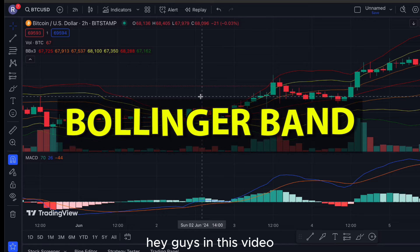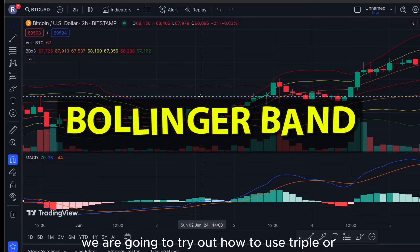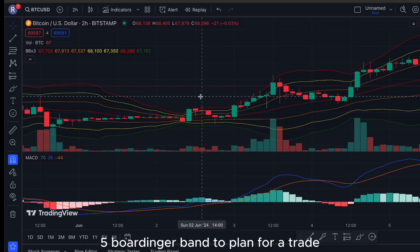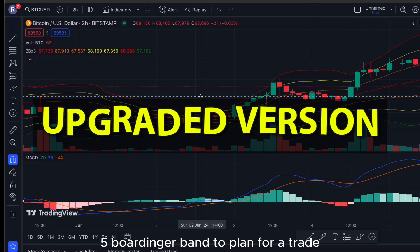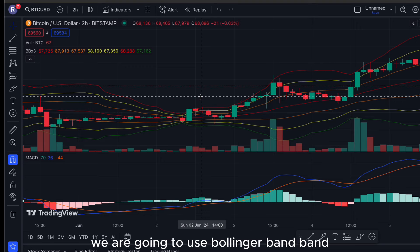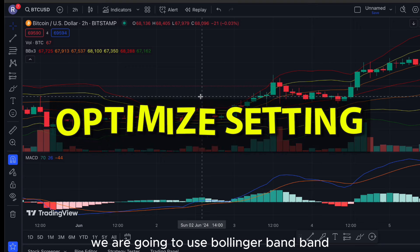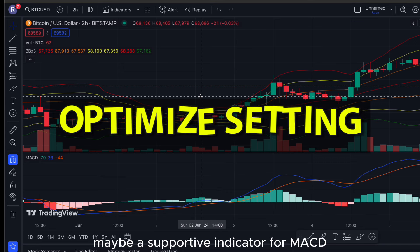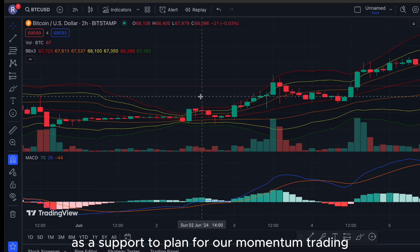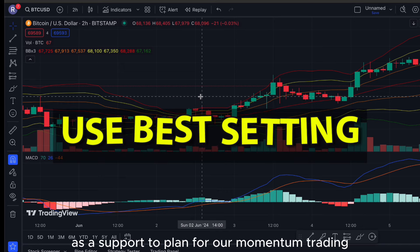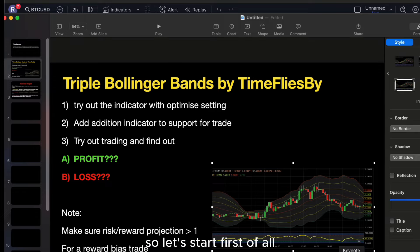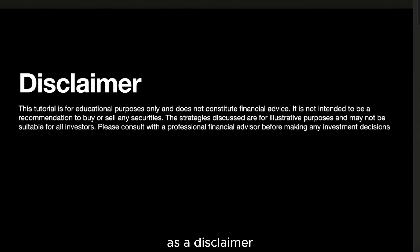In this video we are going to try out how to use triple or even five Bollinger Bands to plan for your trade. Basically in today's video we are going to use Bollinger Bands with MACD as a supportive indicator to plan for our momentum trading.